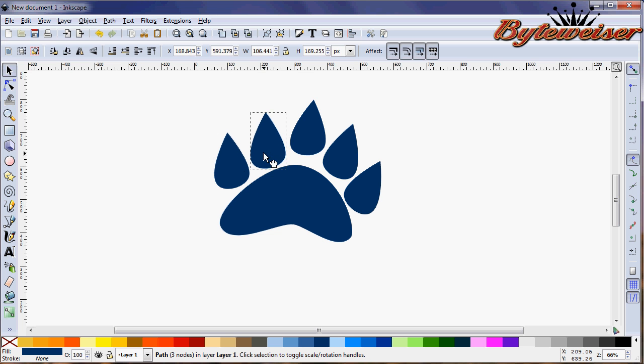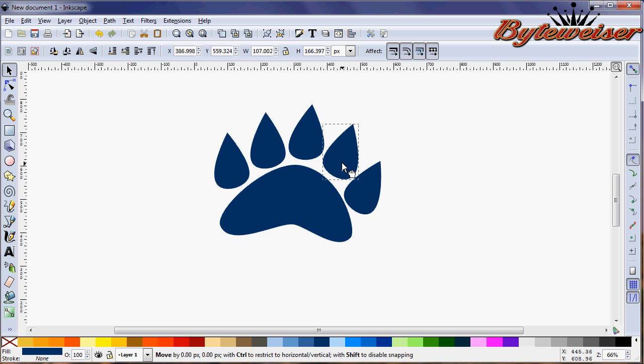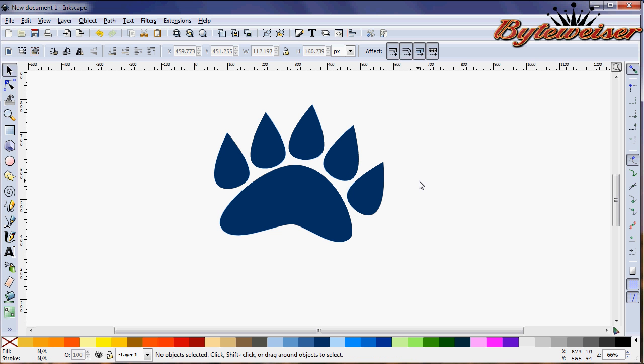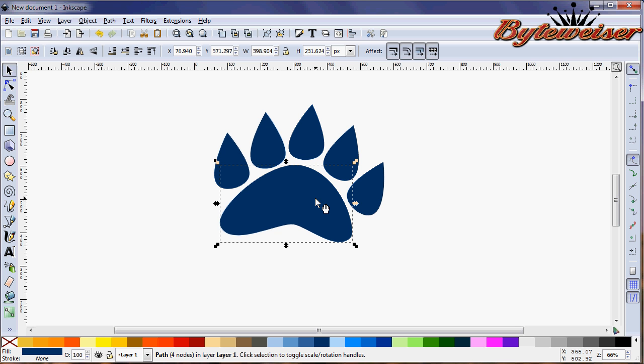And I guess I want to bring this big toe down, the center toe down just a little bit. Yeah, that looks pretty good. So that's how you generally make it.